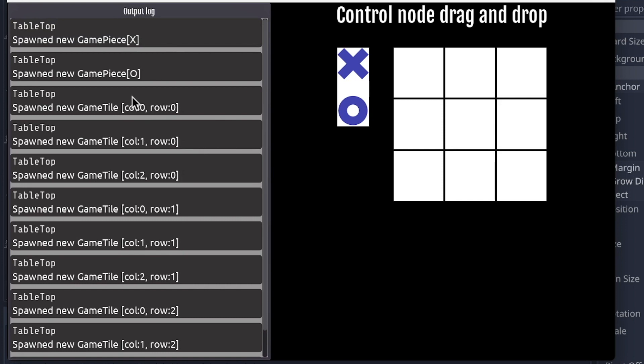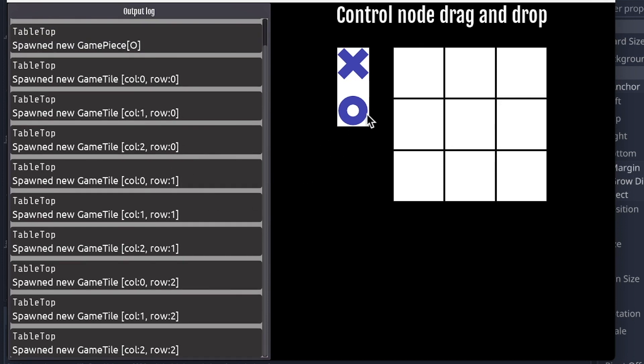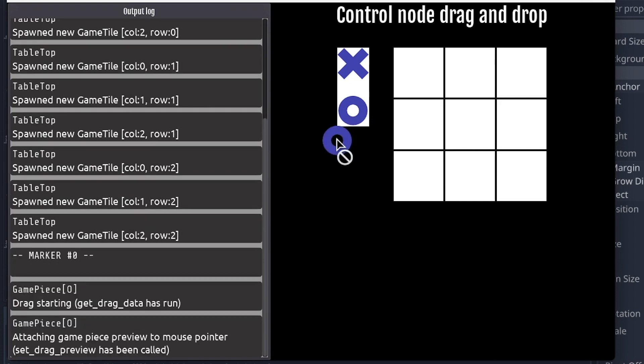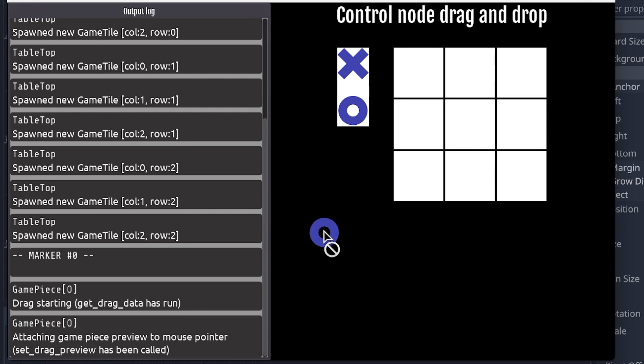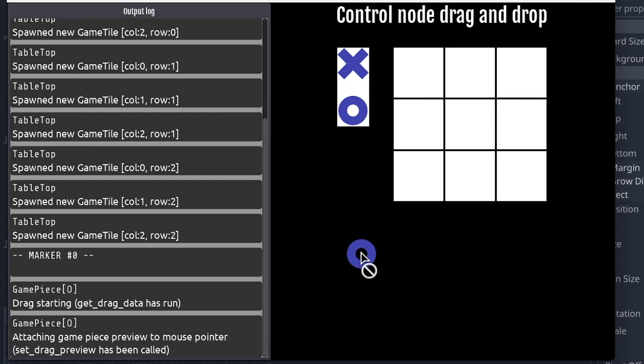Here, we just see the game pieces built and the game board built. We can go ahead and set a marker. As we start to drag, we start to see those control methods being fired. So get_drag_data has run. Within that, we set the drag preview, so we have this image of an O attached to the mouse.